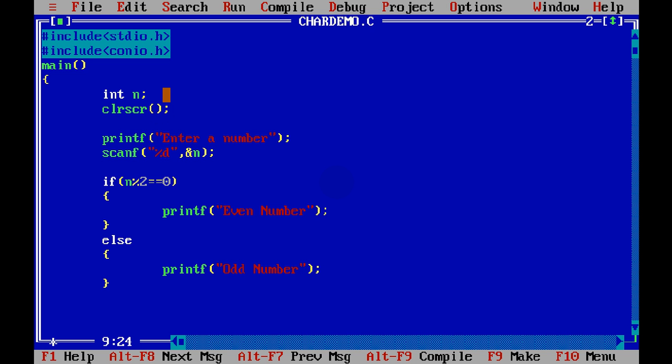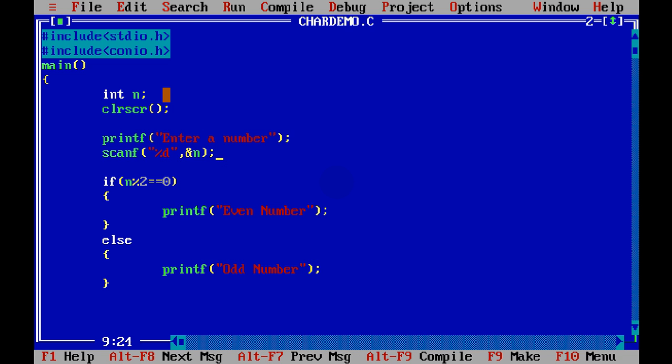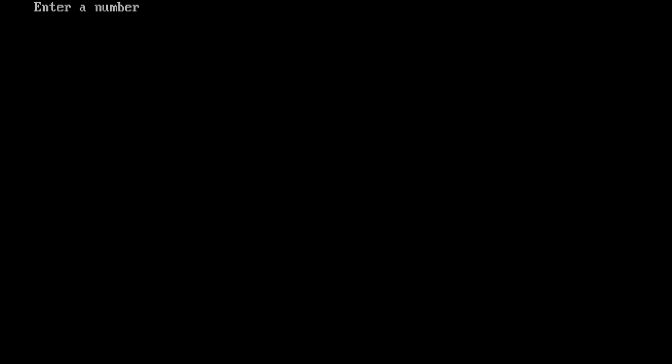Now if I run this code, we will get the input from user. We will say enter a number. If I say 8, now 8 is an even number, right?